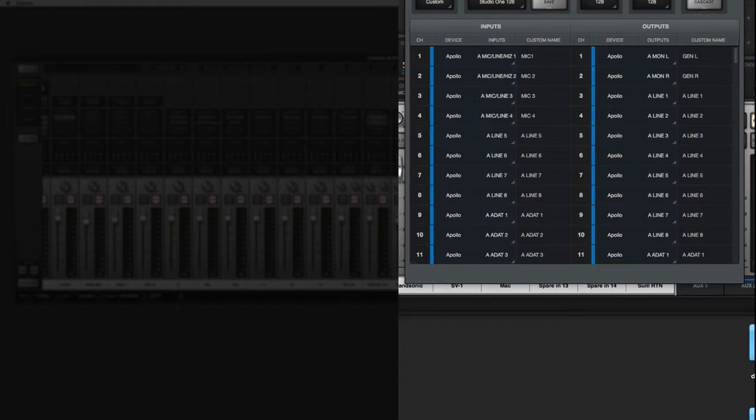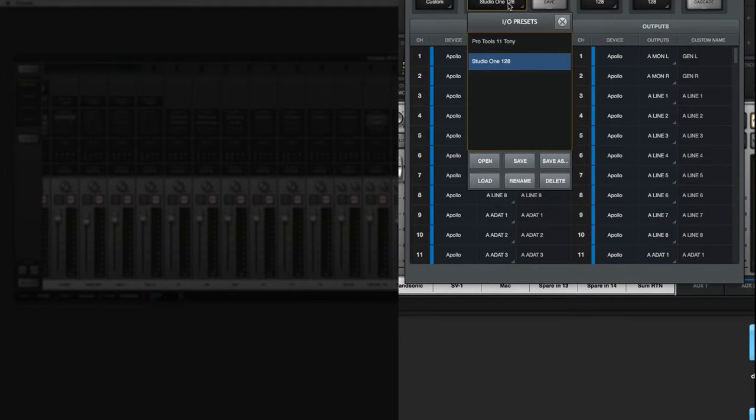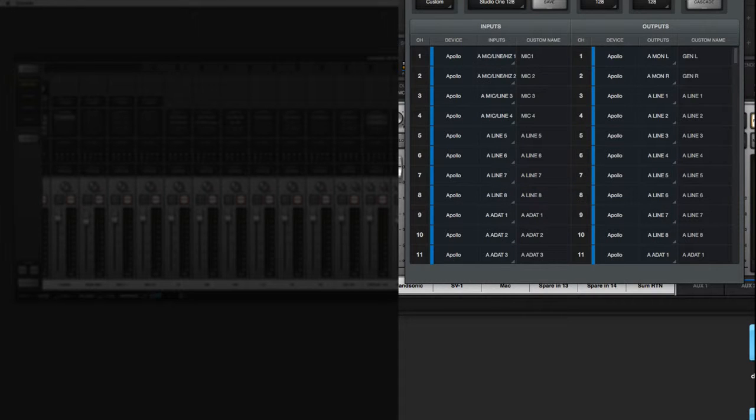So the problem is that because of the 128 outputs, I cannot use it in Pro Tools. Pro Tools restricts 32 in and out. So I have two I.O. presets, one called Studio One, which is the software Studio One, and one called Pro Tools, and I've named it after myself, Tony.